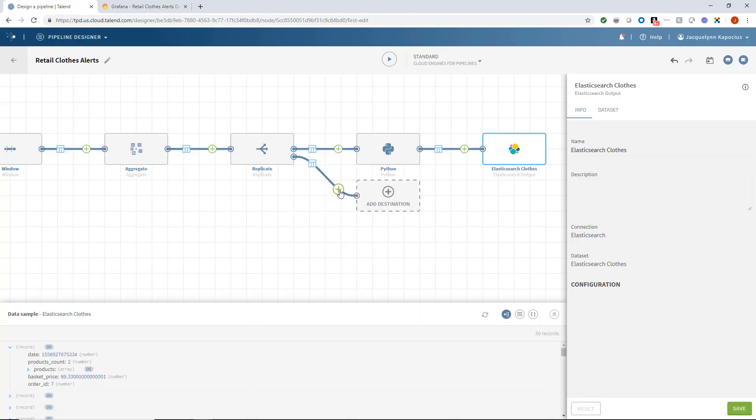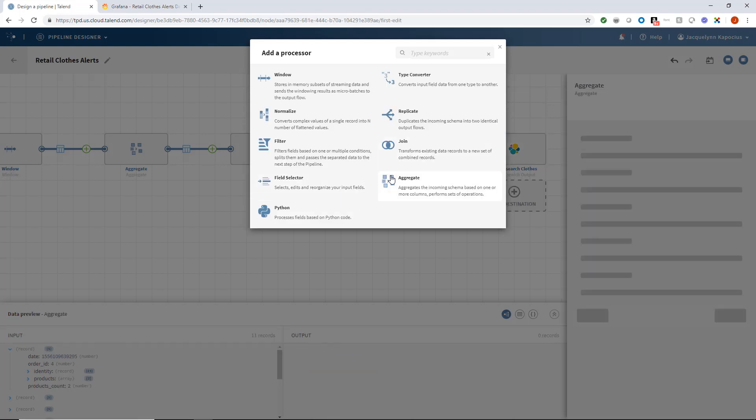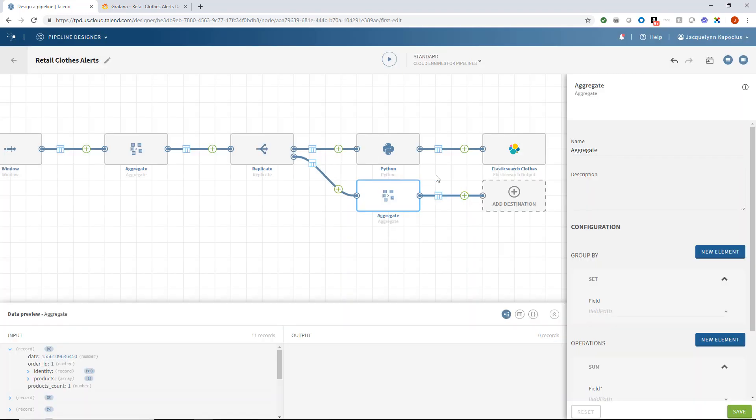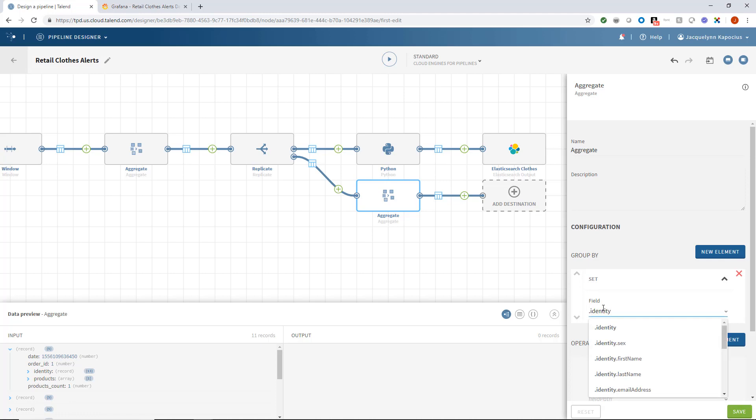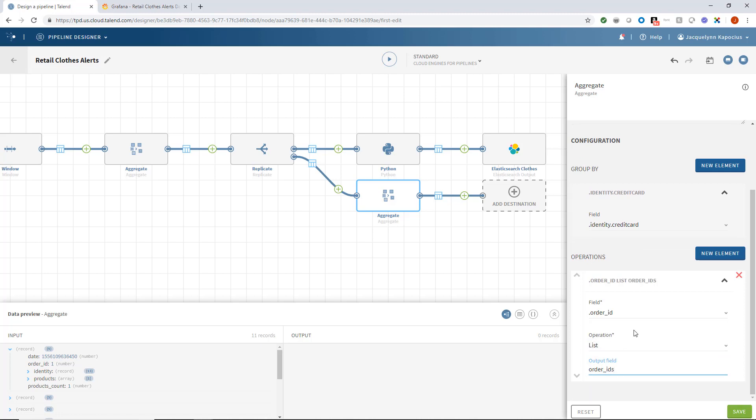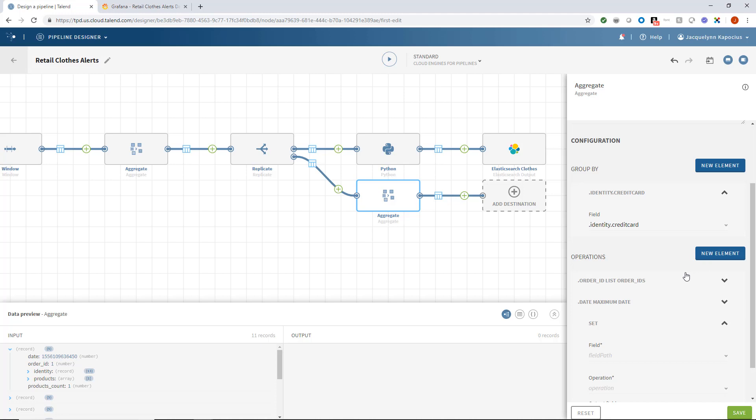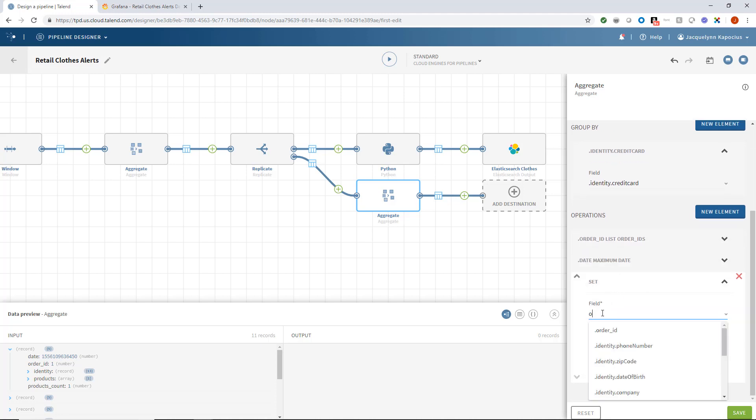Within the second branch, I want to set a process in motion to detect suspicious records before sending them to my Elasticsearch index. To do this, I'll first aggregate by credit card. I'll create three operations: one to list the orders that use this same credit card, another to set a maximum date, and another to count the number of orders within each record.